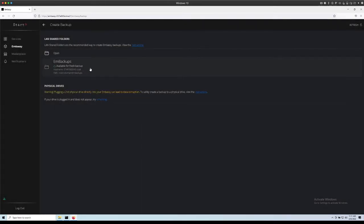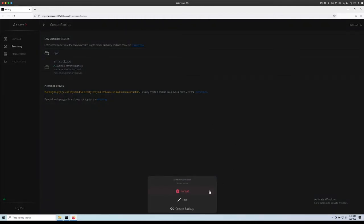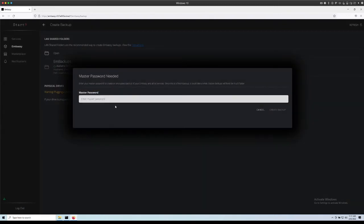Now it's available for us to back up over our local area network. We can just click on it, press create backup and then we will need to type our Embassy password.